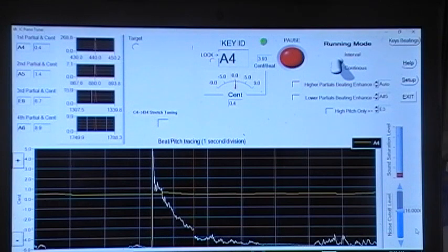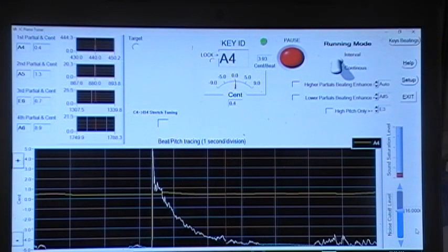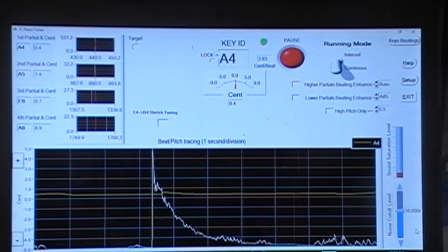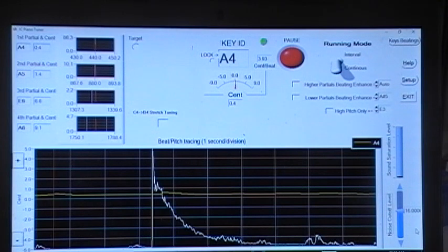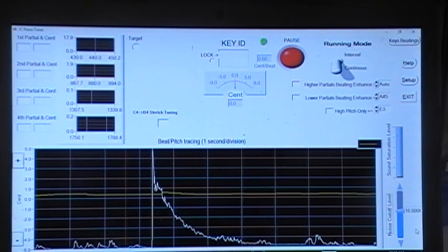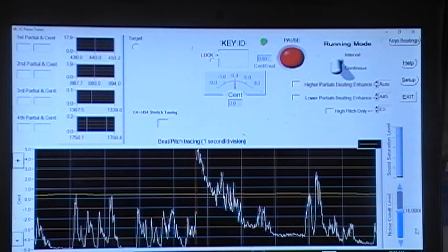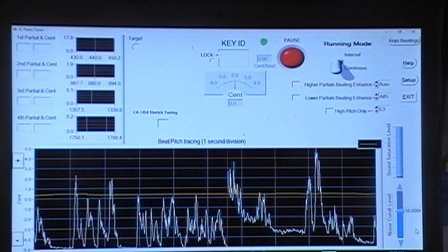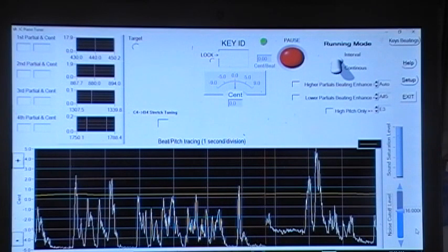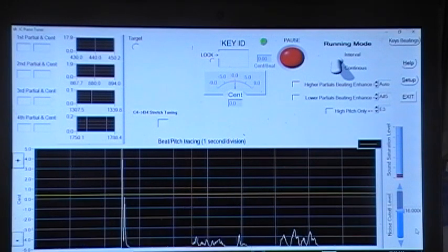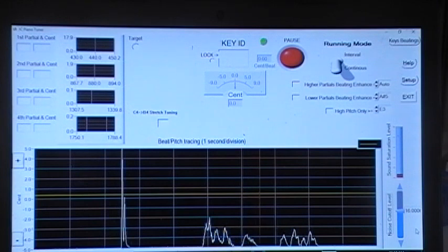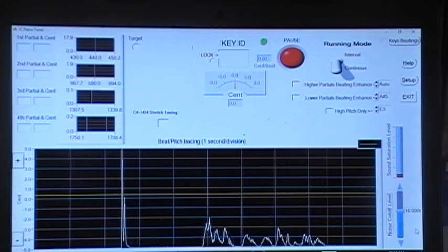And this string is very close to tune. Let's just use it to tune the second string of the A4 key. Now I mute one of the three strings.